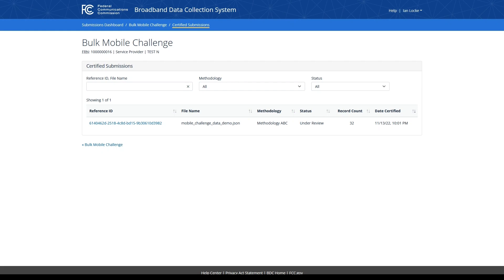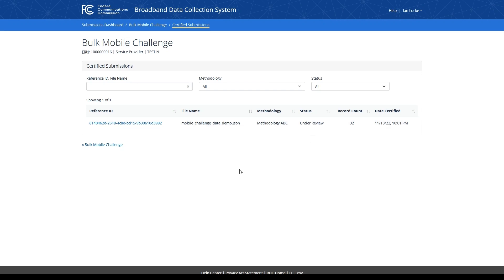You will now be presented with a certified submission page, which displays a table of all bulk mobile challenge submissions you've submitted for this FRN. Because this is my first submission for this FRN, my table only includes one row. However, if I were to certify another submission, this table would then display multiple records. You will also see that my status is displayed as under review, which means that the FCC is currently conducting an initial review of my data submission. If my submission is accepted by the FCC, this status will be updated to accepted, and the individual challenges included within my submission will be sent to the provider. If my submission is rejected for any reason, this status will be updated to rejected, and my individual challenges will not be submitted to the provider. I can also view the methodology I used to file my submission within this table.